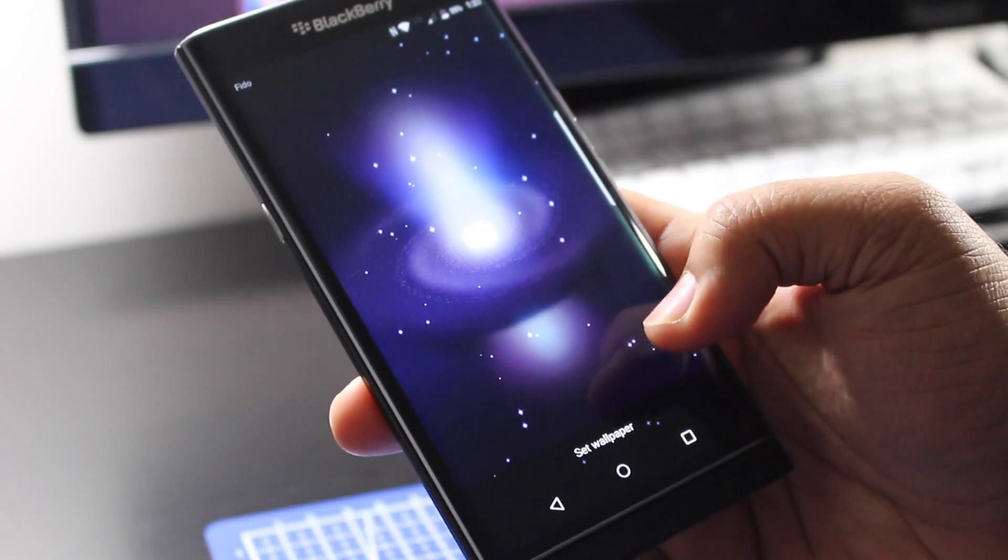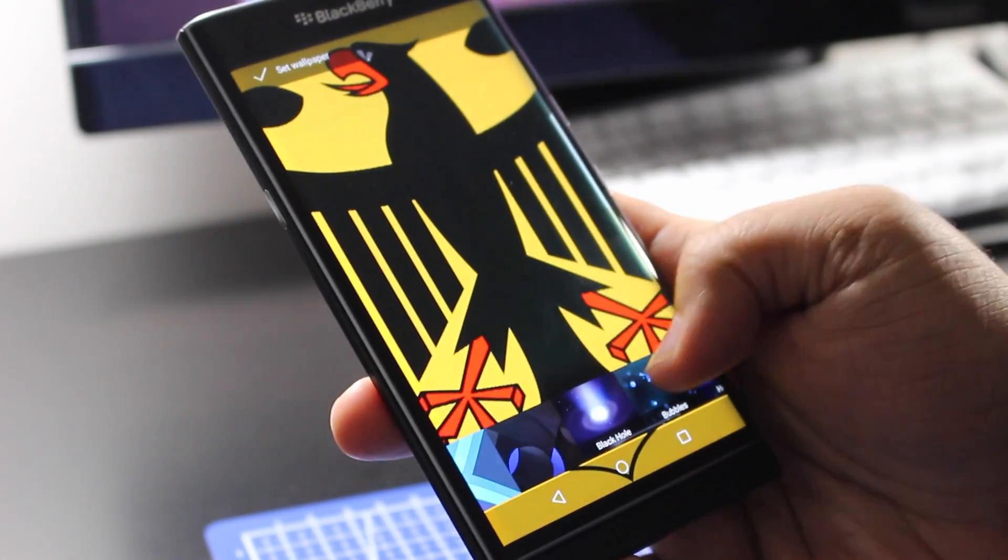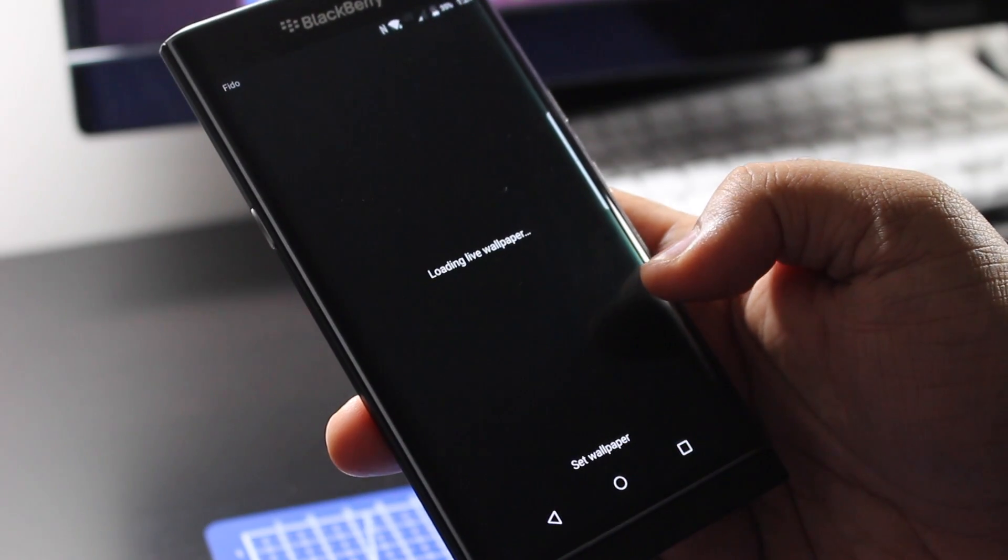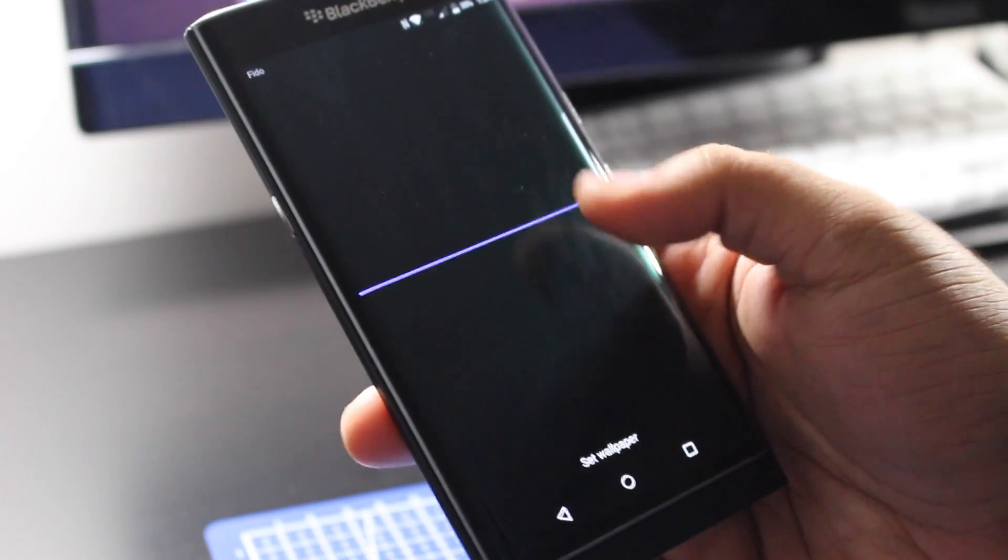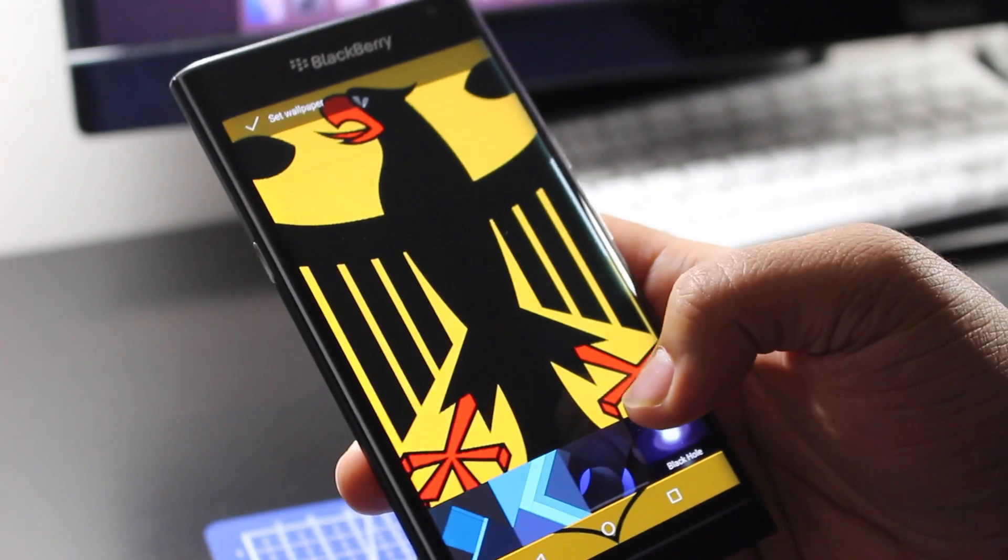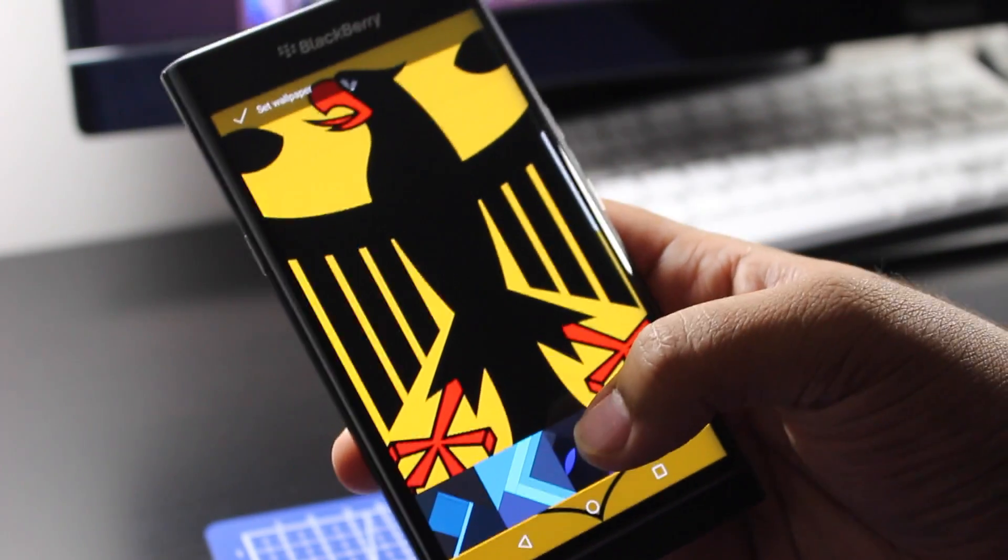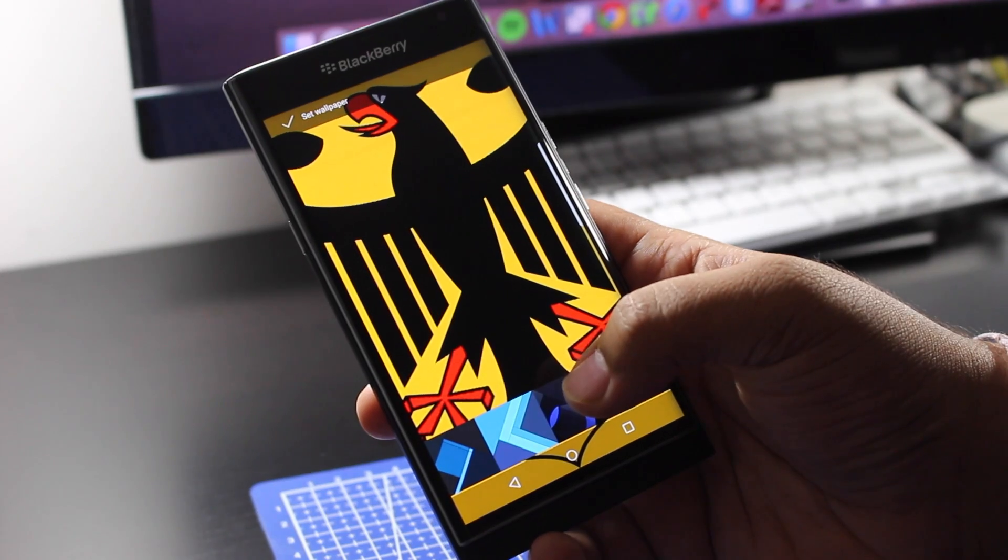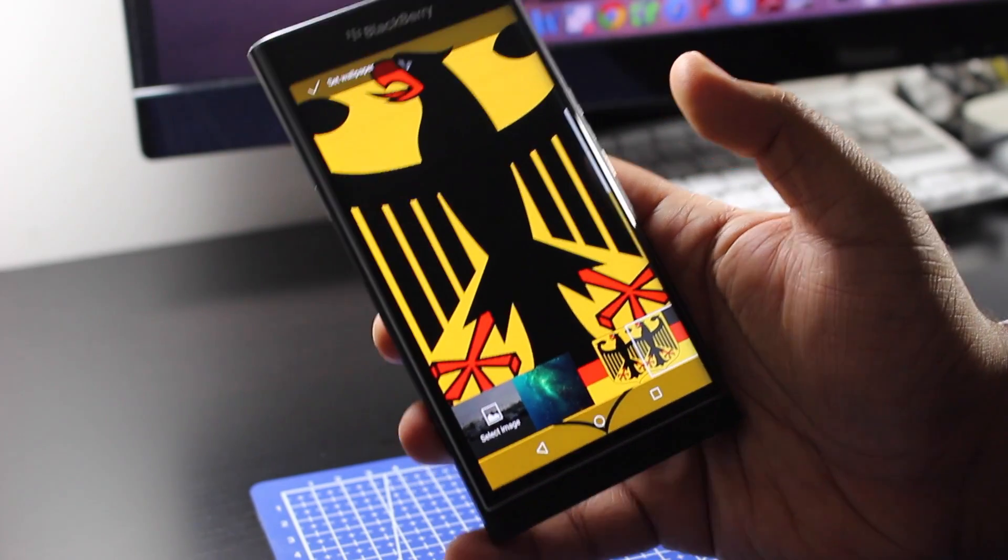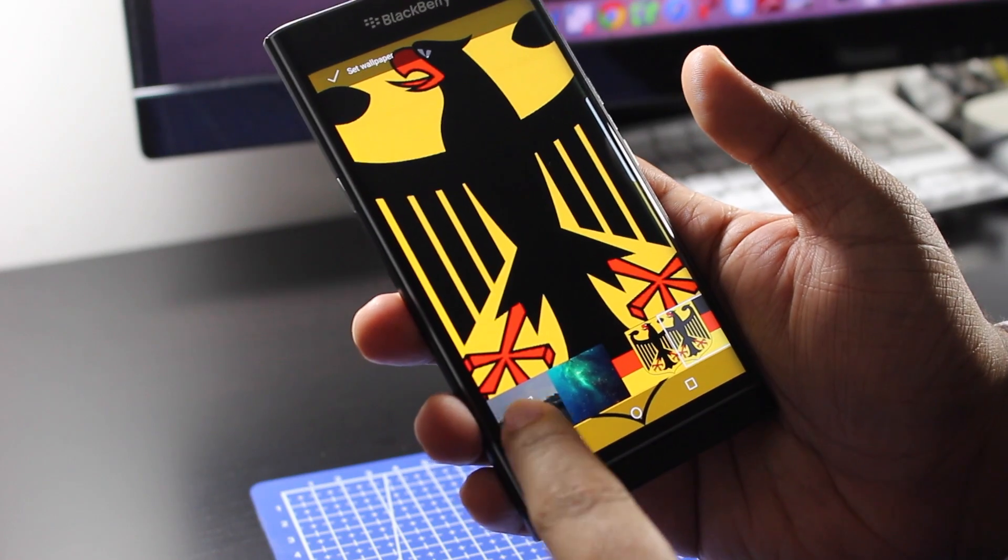With the black hole which looks pretty dope, but if you're a battery conservative sort of person you probably won't use that. You could also use the spirals, the spectrum beam. It's pretty lame. The native wallpapers on the BlackBerry Priv are pretty lame as far as wallpapers go.